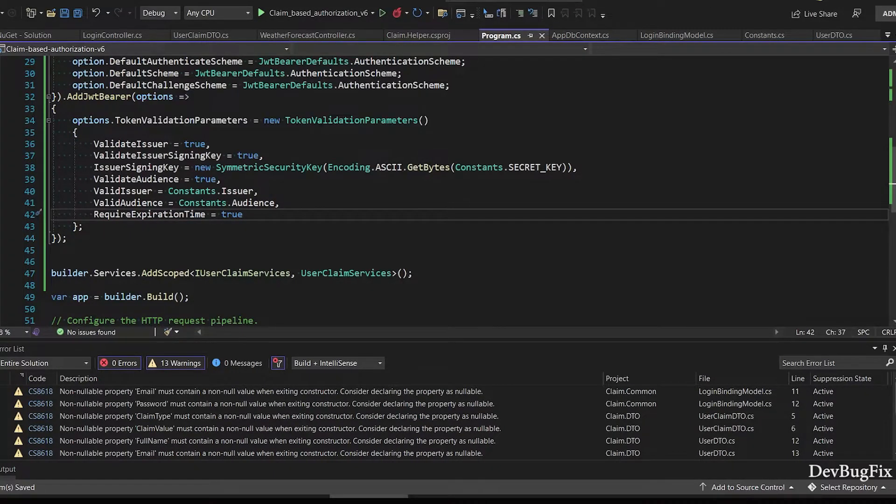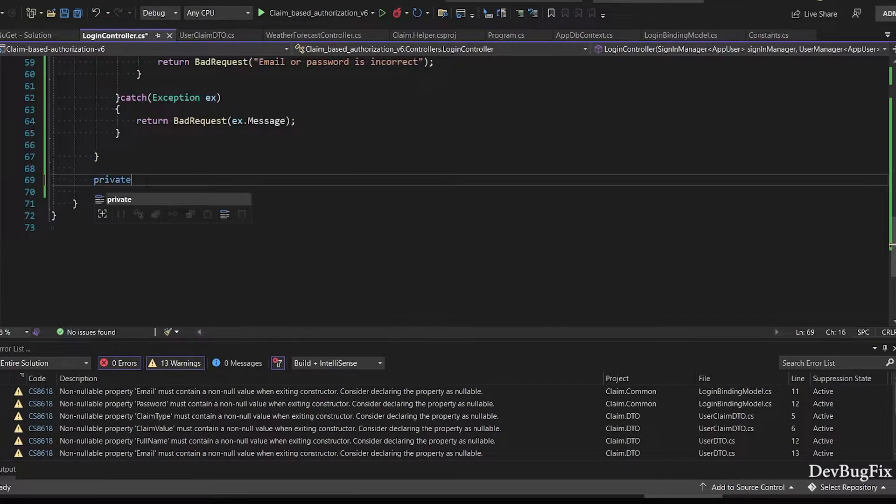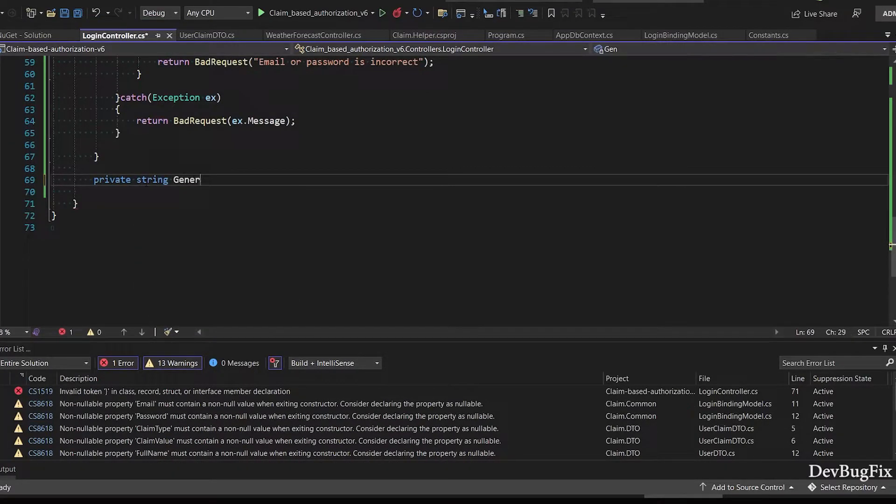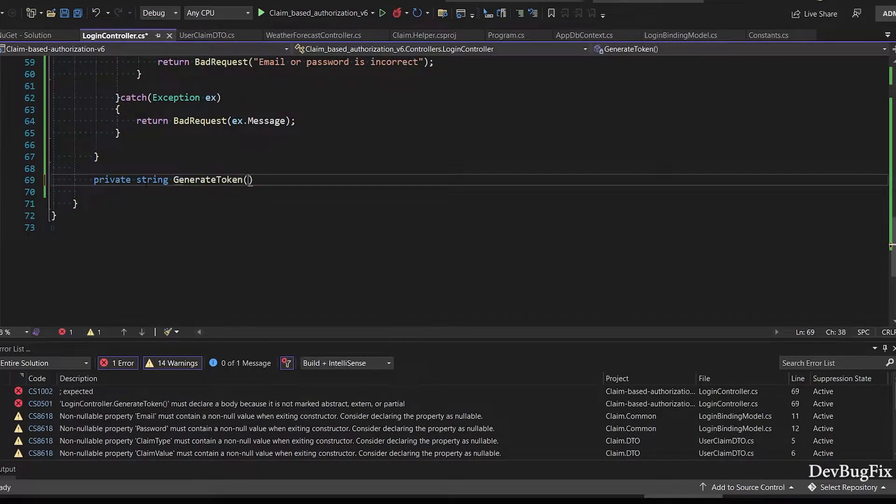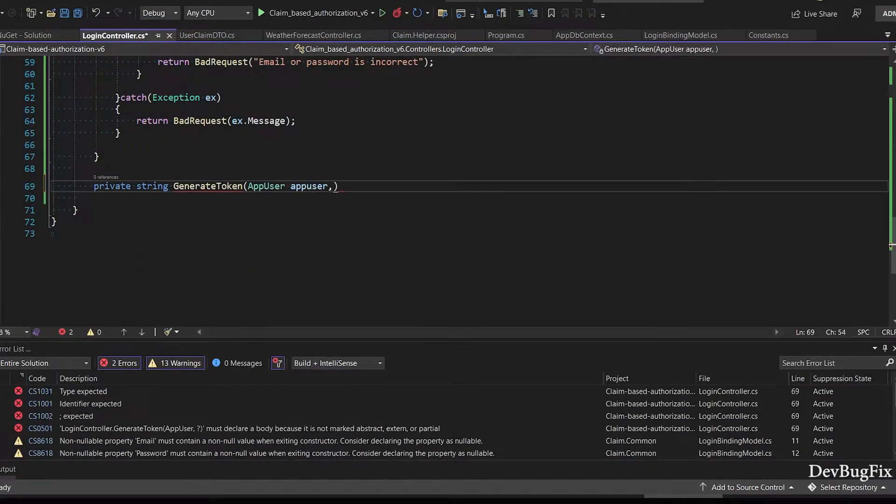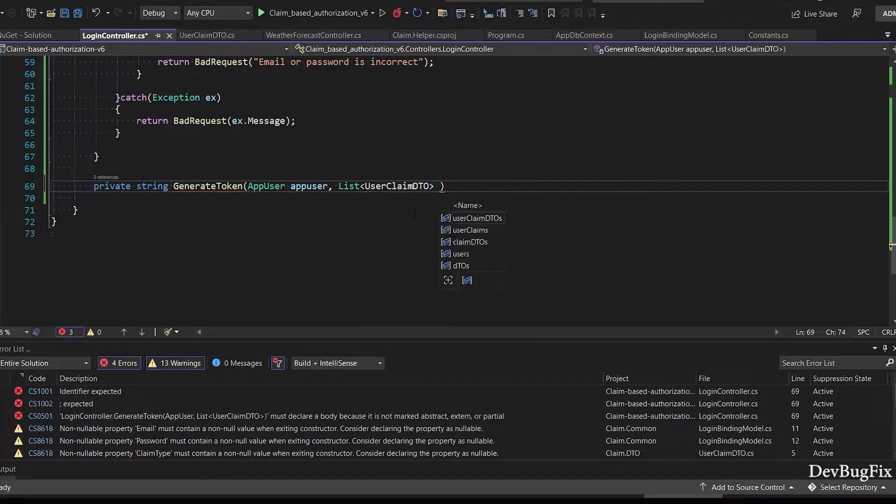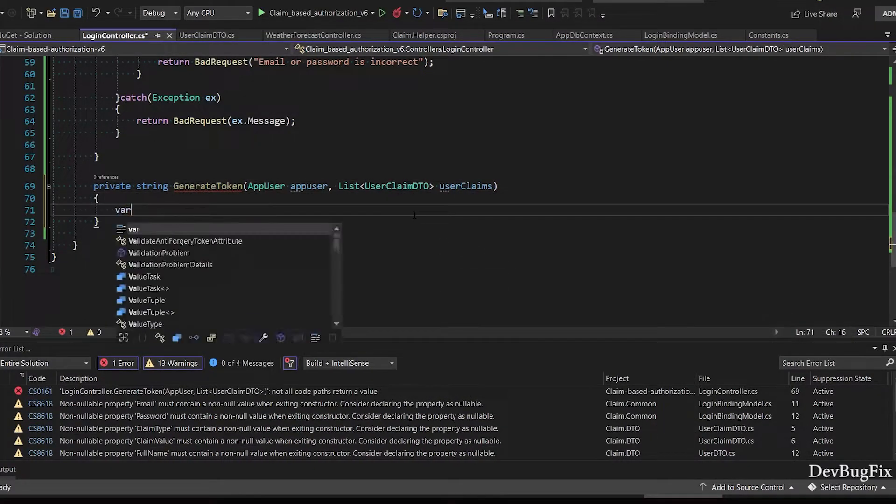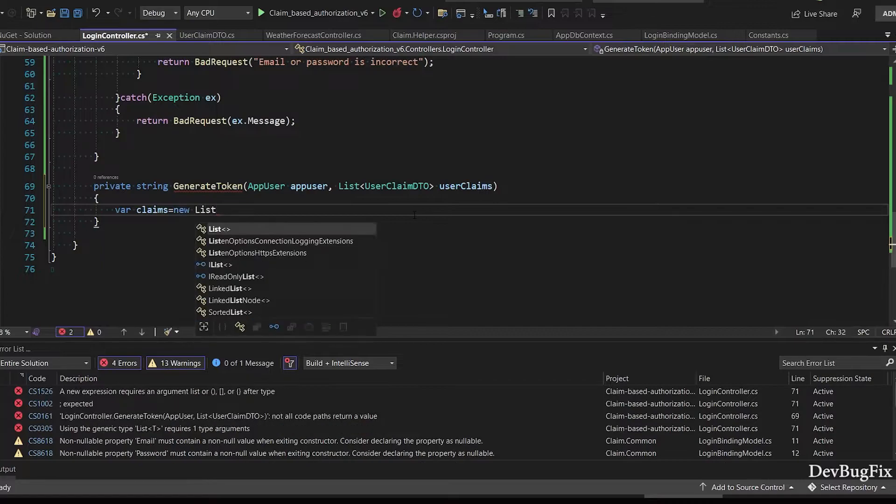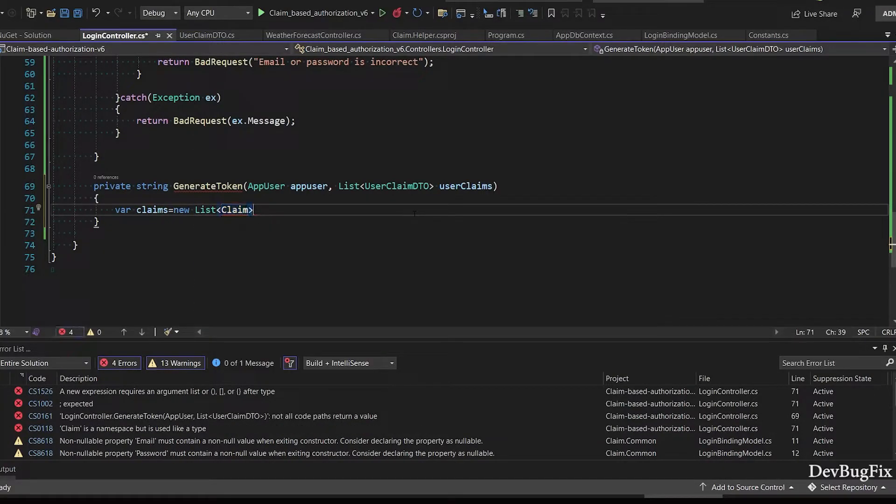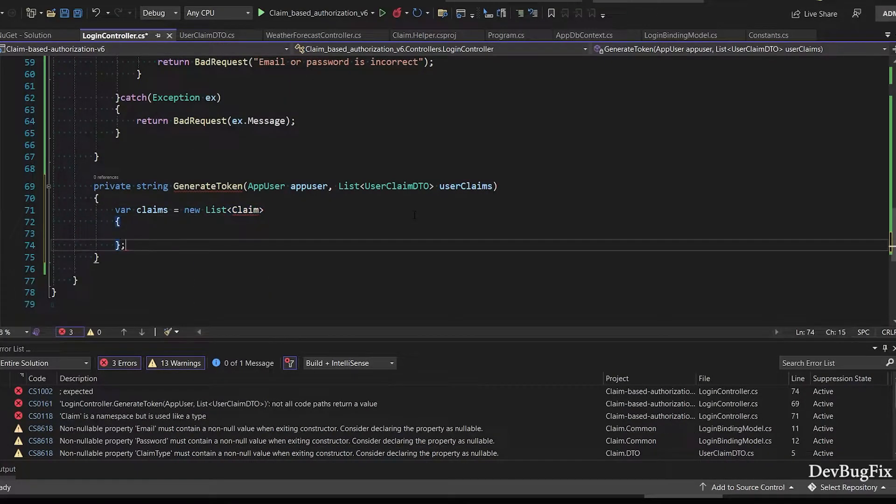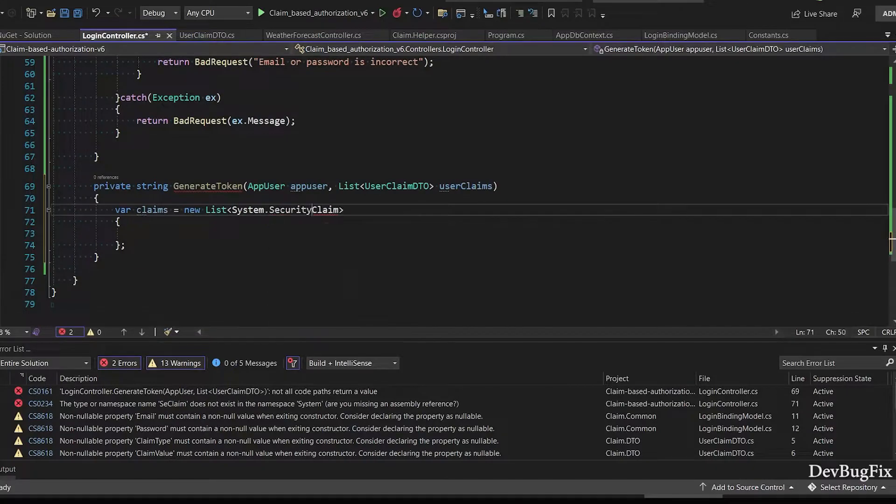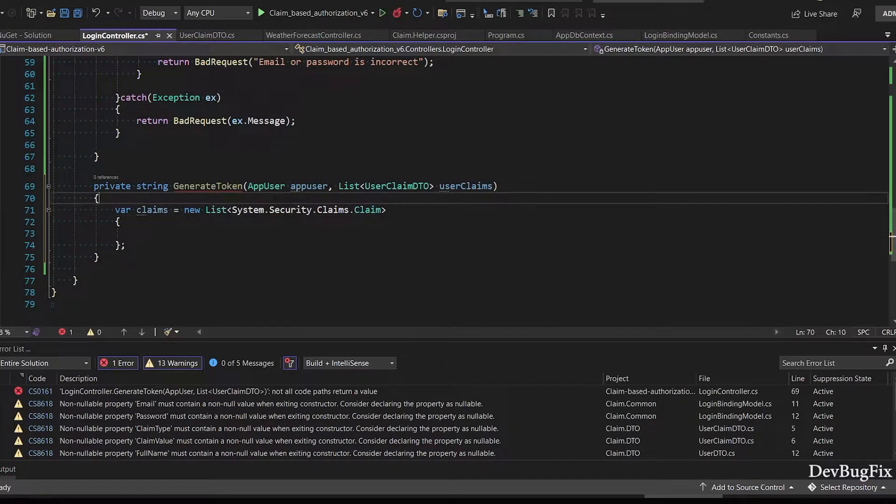In login controller I will add generate token method. This method will take two parameters: AppUser and user claims. I will create list of claims. List type is System.Security.Claims.Claim.